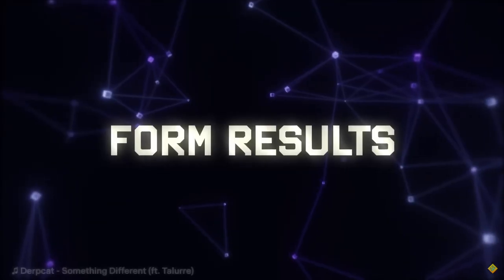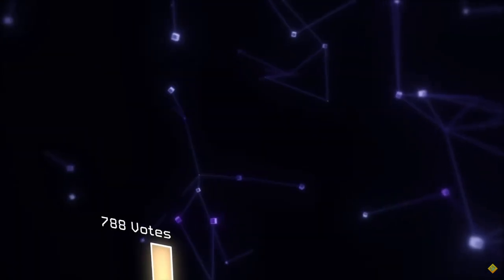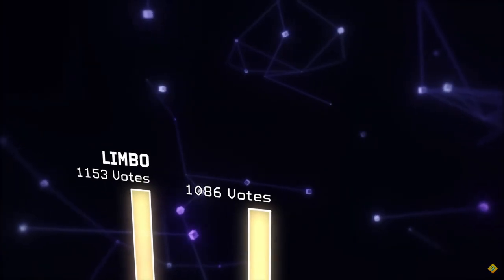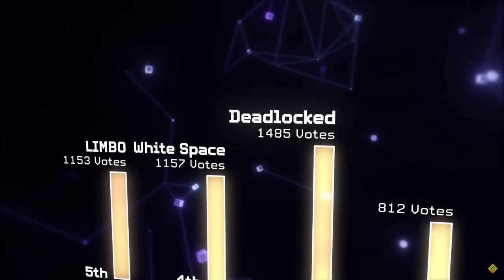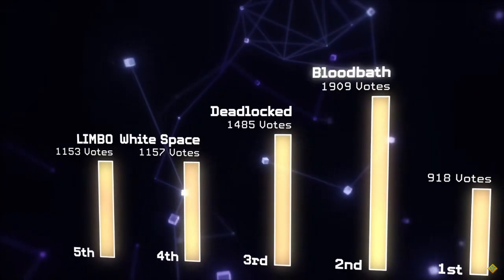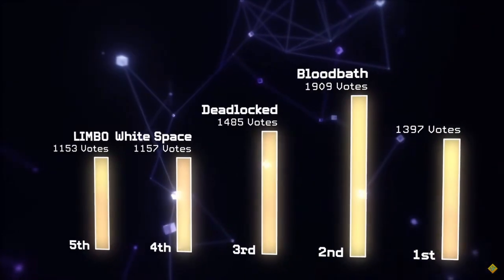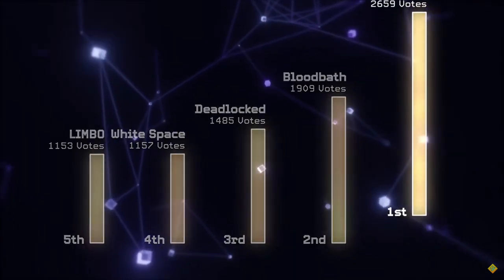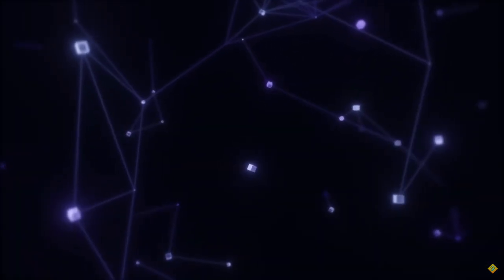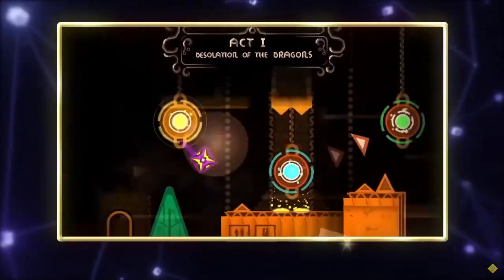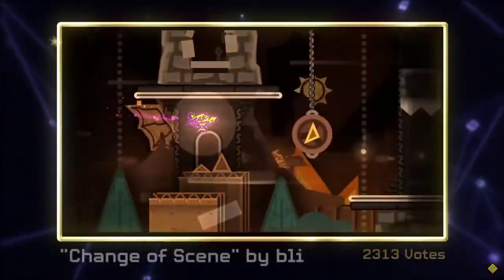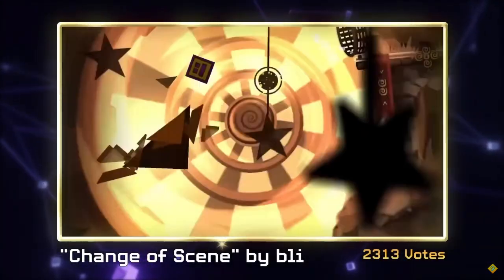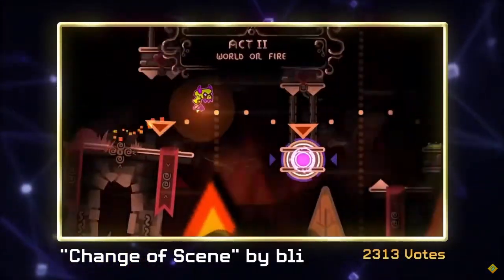Form results. Let's see who wins. I didn't participate in this poll, but I guess we can see the ones here. Limbo, White Space, Deadlocked, Bloodbath, and Change of Scene. I agree, it's a pretty cool level.